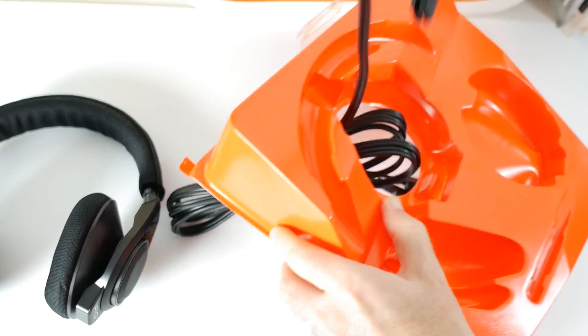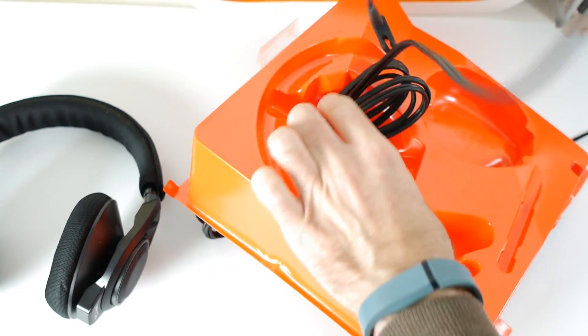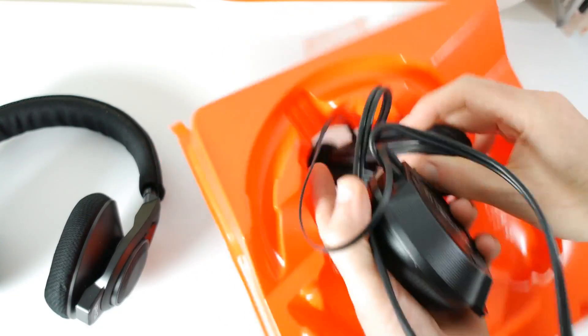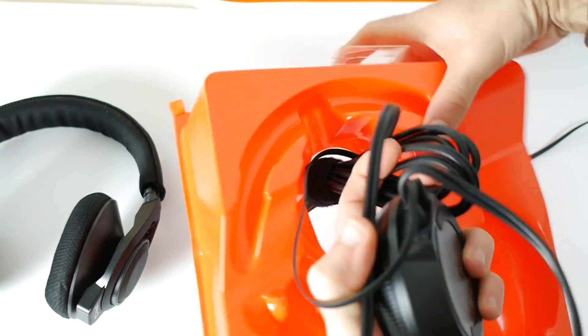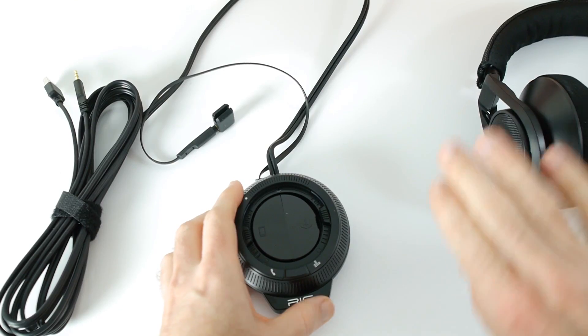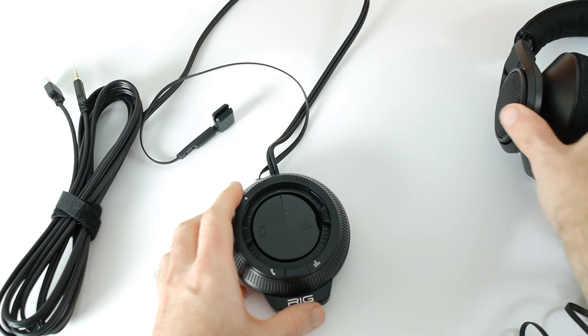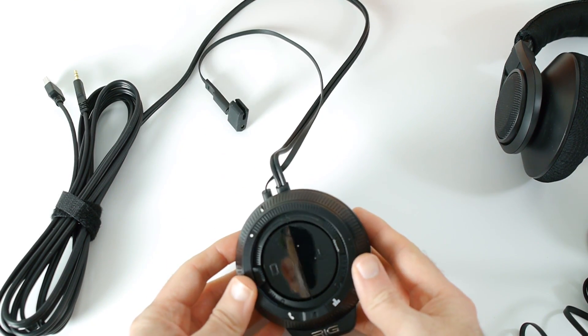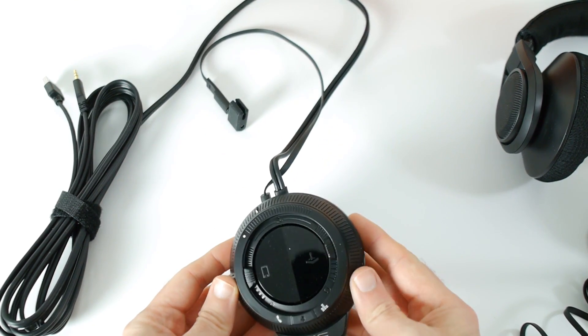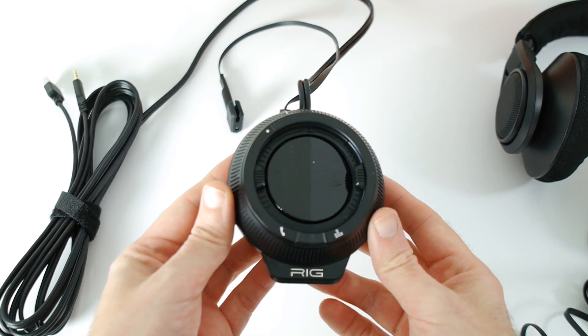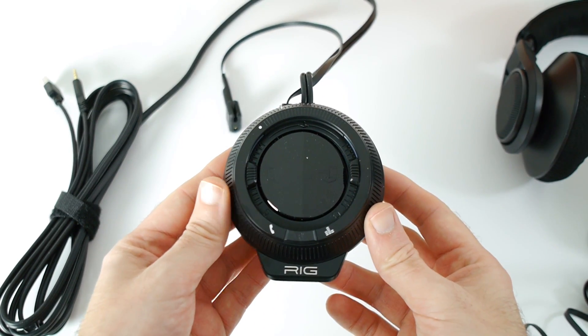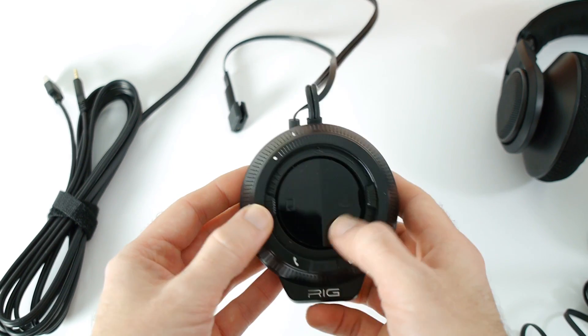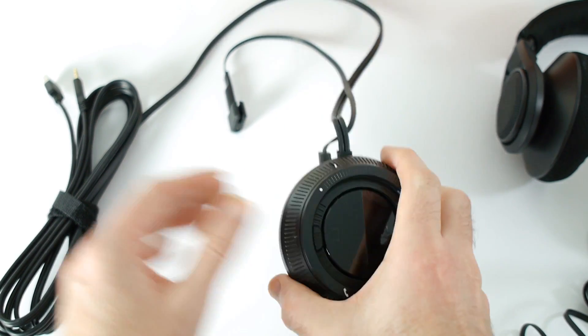It comes with not only the headset itself but also a boom microphone and also this mixing rig. I'm going to show you the mixing rig first of all. Let me just move these headphones off to one side and show you this. This is the control center for the headset and it's very funky in its design, very modern looking.